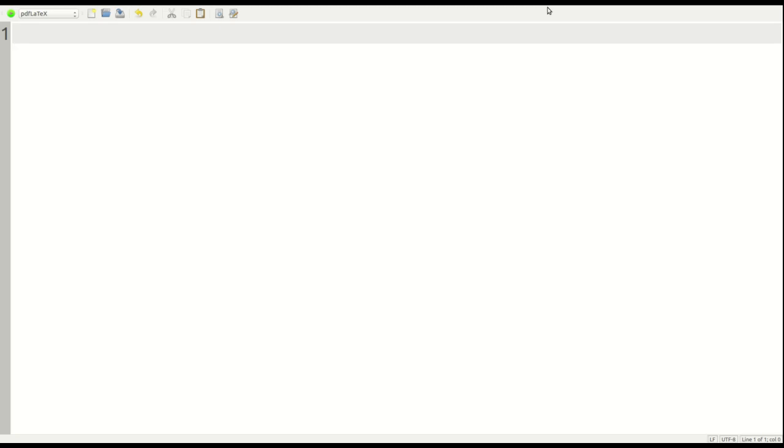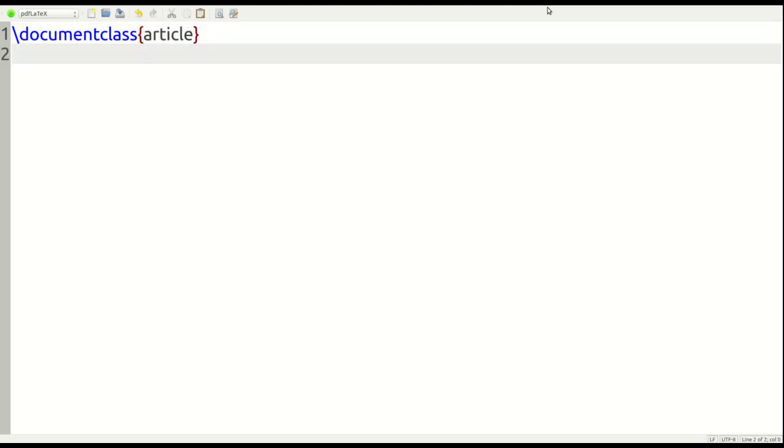So as you can see, I already have my text editor open, and we're going to begin with what you always begin with by declaring the document class. In this particular example, we're going to use article. We don't need to add or use any additional packages, so we don't need to use the use package declaration in this particular video.